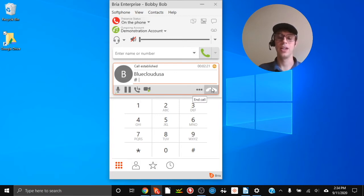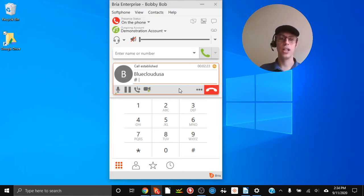When we're ready to end the call, we can click the end call button here to hang up.